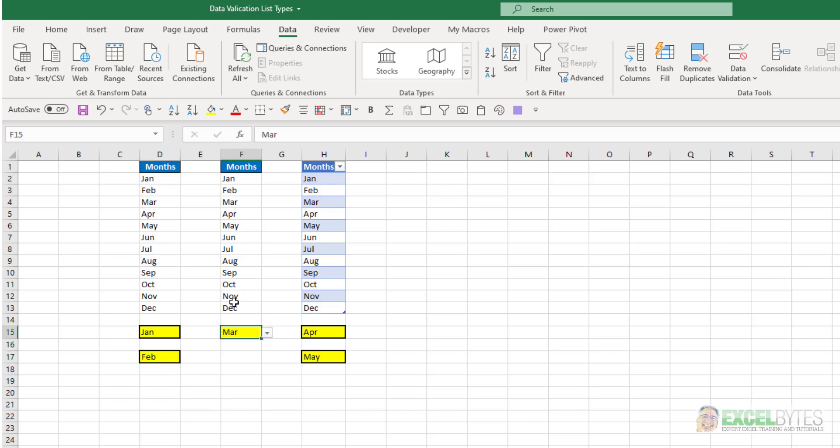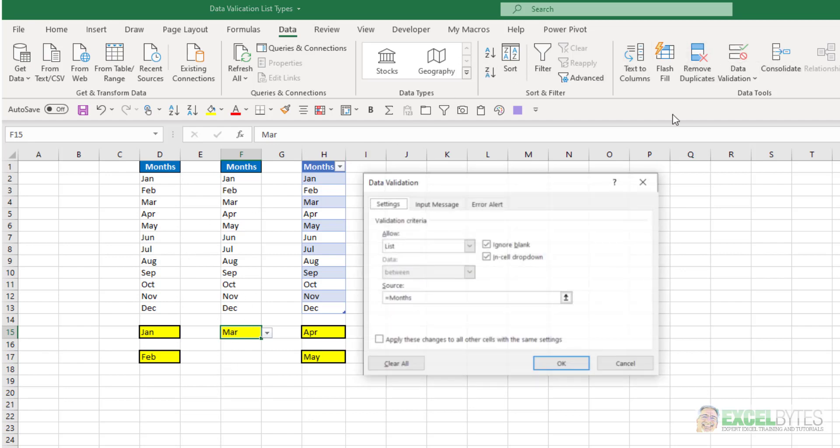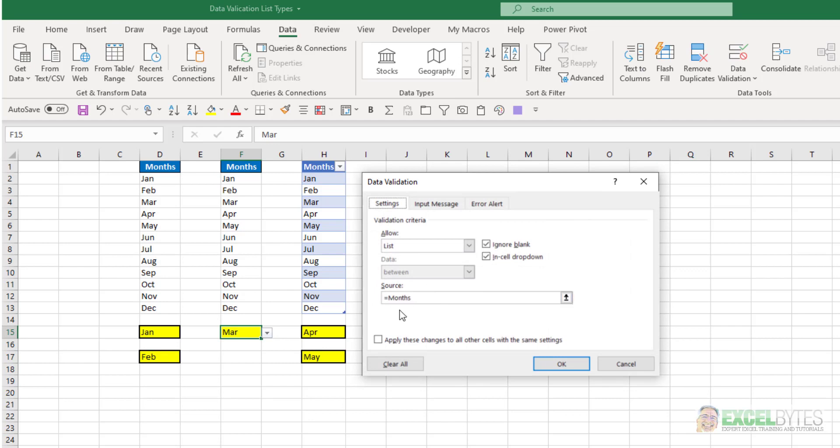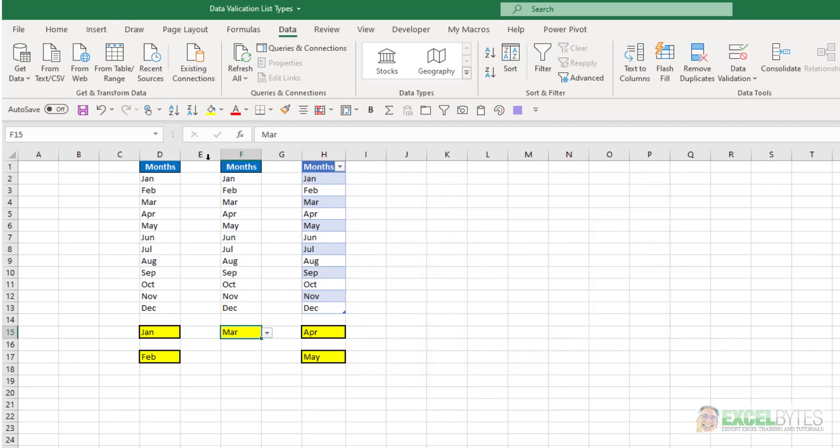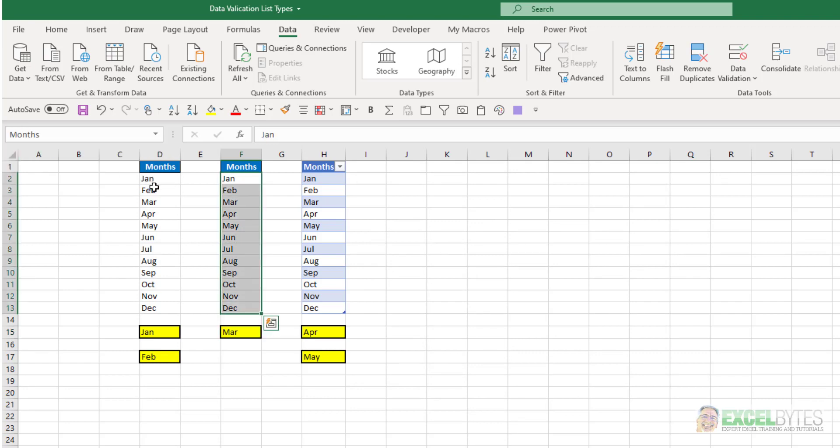The third option is if you have your list already typed somewhere is to name that range and use that name in your data validation drop-down list. So for example, here, if I go to data validation, you can see it says equal months. And if I click my name box drop-down list and select months, you can see this range from F2 to F13 is named as months.